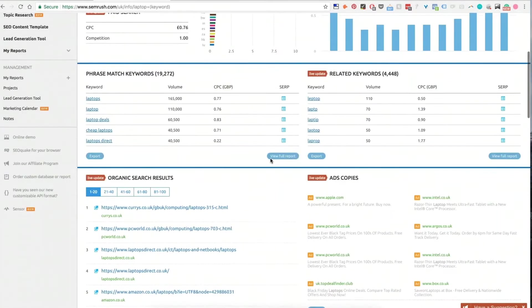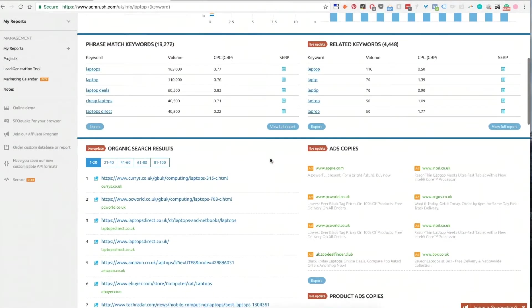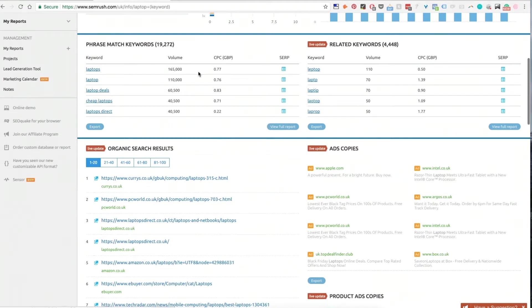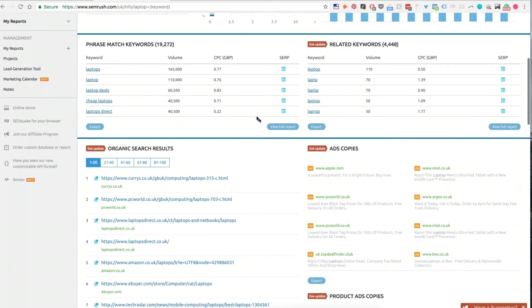Moving down, we can see this is coming from PPC, so this is what people are bidding on inside of AdWords. We can see here we can get the entire report, so I can download 20,000 keywords that are phrase match related to laptops. Laptops is a bit broad, so that's why there's so many. We can download the entire report and export them out into Excel and start manipulating them.